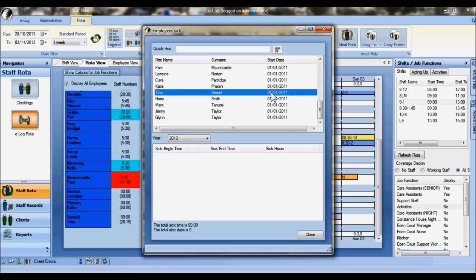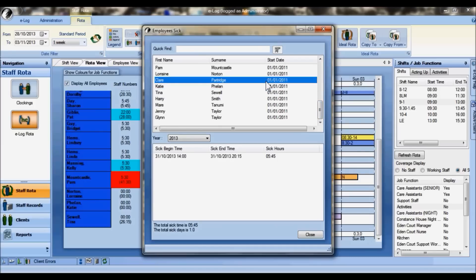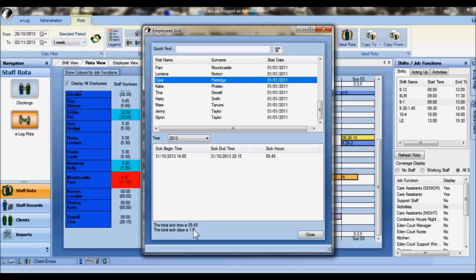If you look at Tina here, she has no sickness at all. But if we look at Claire, you can see that particular day she's taken off from last year is appearing here at five and three quarter hours of sickness, and confirmation of the total here with the fact she's been off for one day of sick.